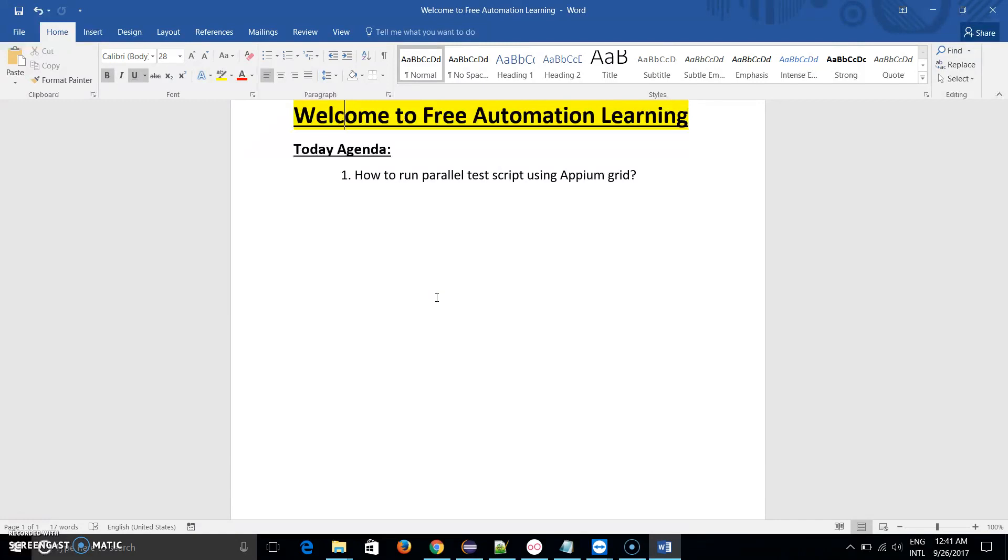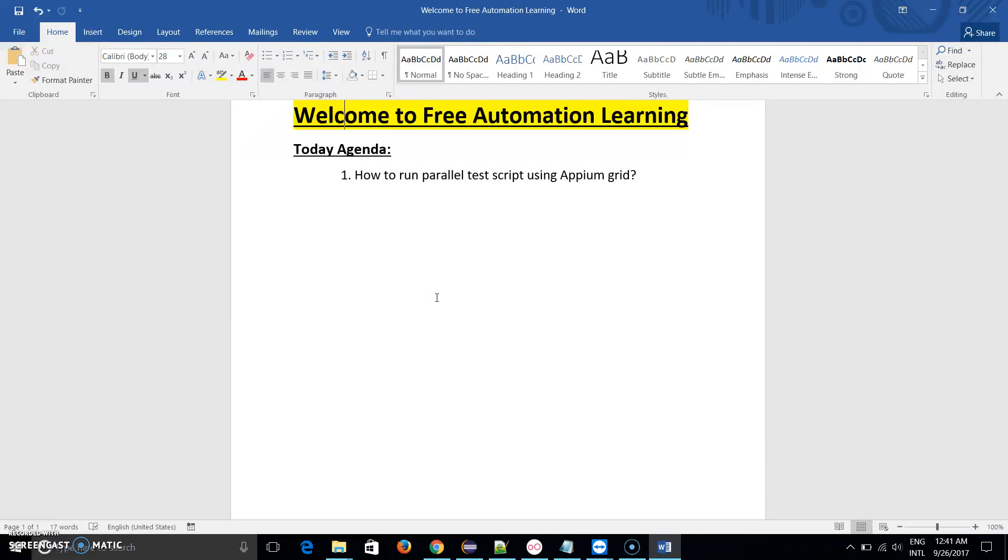I will also show you how we can run this test script parallel. For that, I connected two devices, one is emulator and one is real device. We will see how our same test script runs on both devices at the same time at the end of the video.